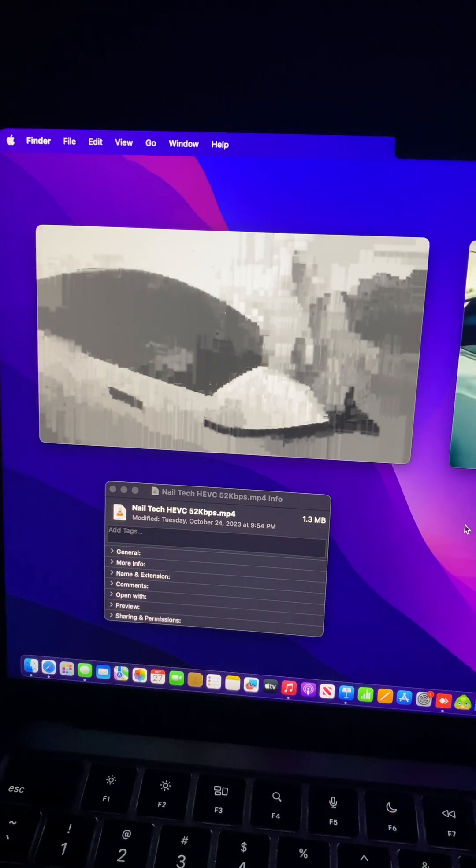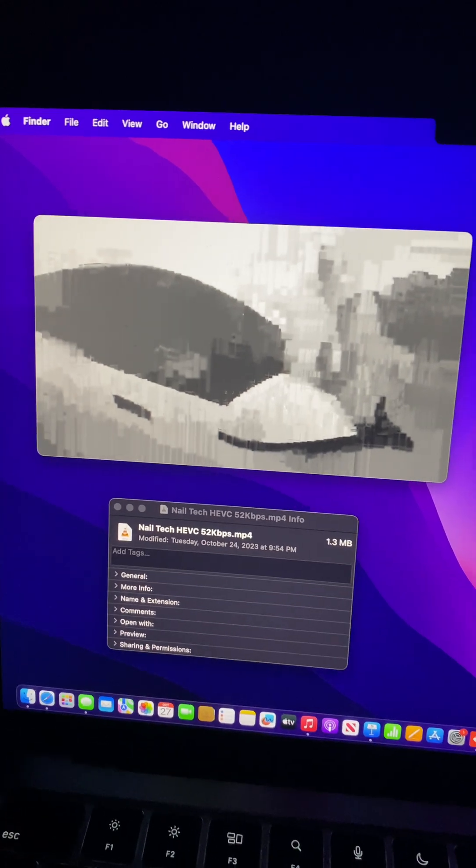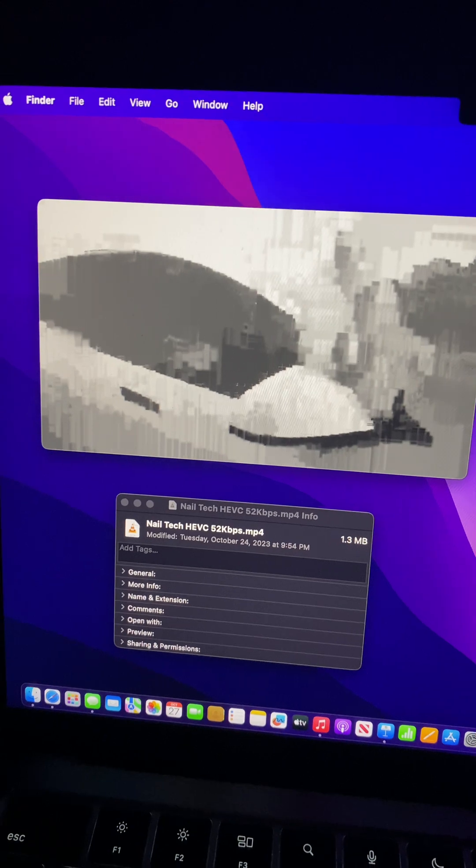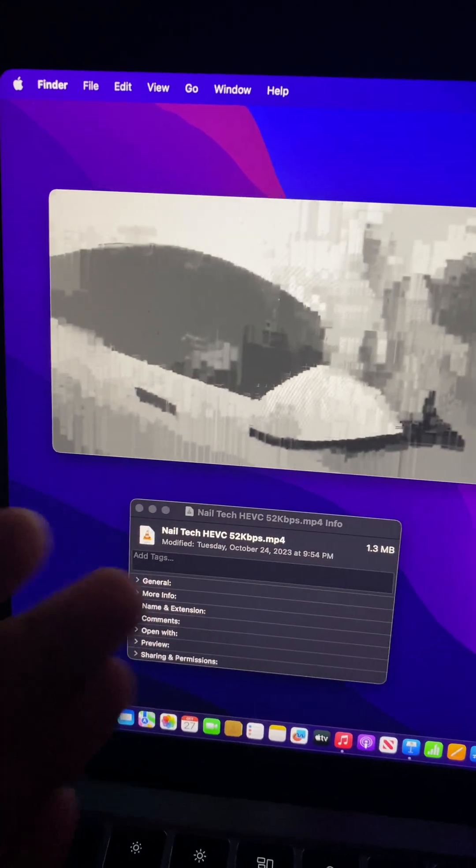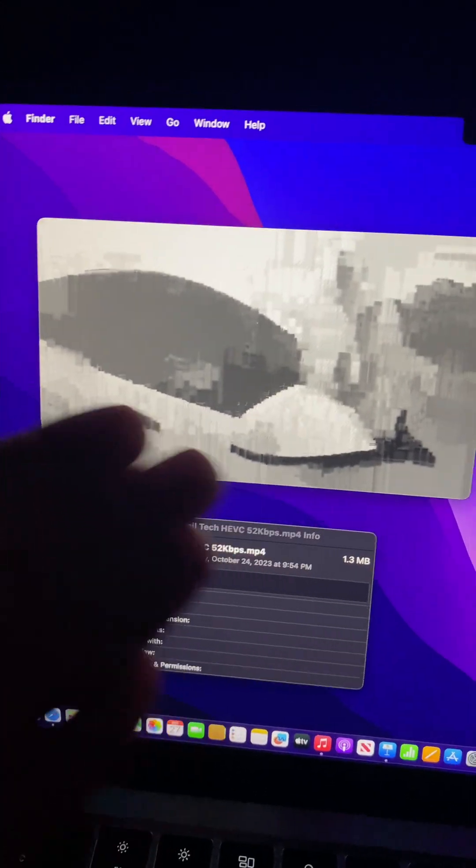Now the HEVC on the left, as you can see, is so bit-starved at 52 kilobits per second that it is completely black and white with all of these blocky artifacts.